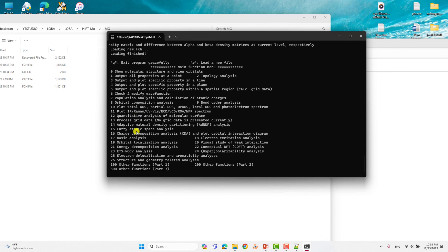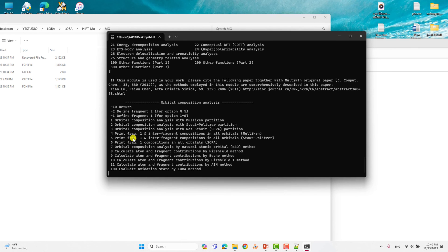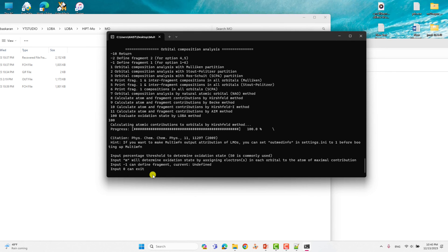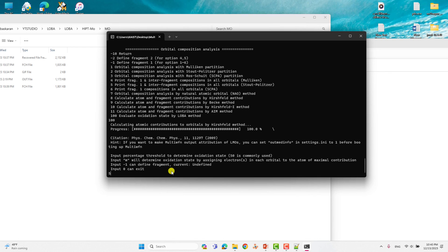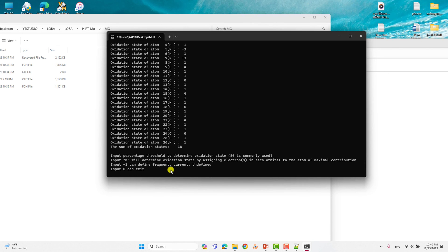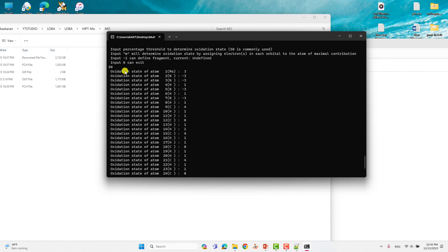After the localization step completes, type '8' and Enter to select 'Orbital composition analysis'. You will then see the orbital composition analysis options. Type '100' and Enter to select 'Evaluate the oxidation state by LOBA method'. You will be prompted for the percentage threshold to determine oxidation state — type '50' and Enter, as 50% is the commonly used threshold.